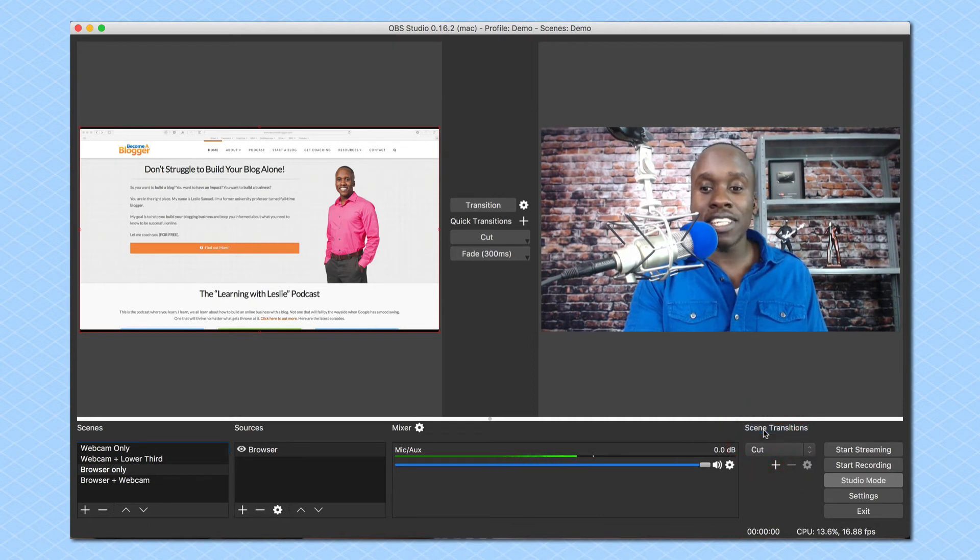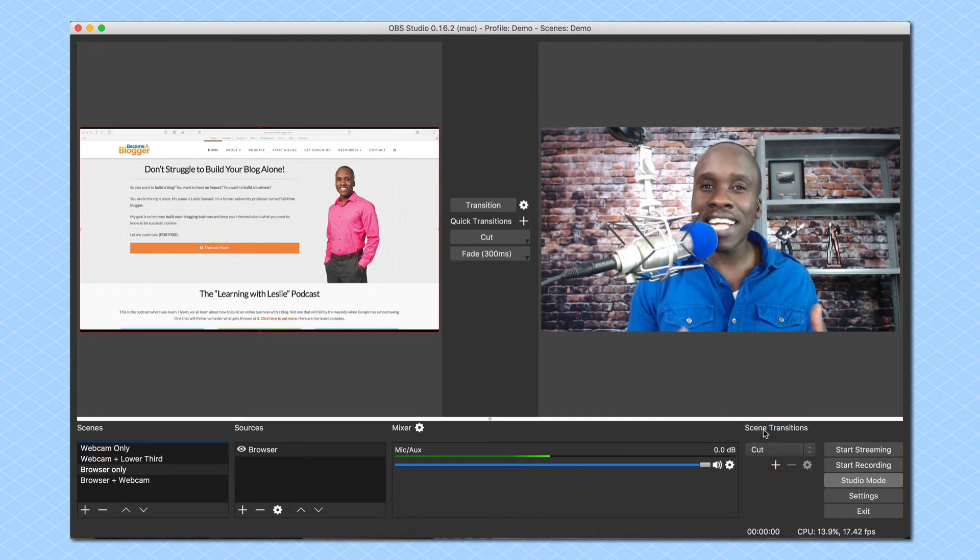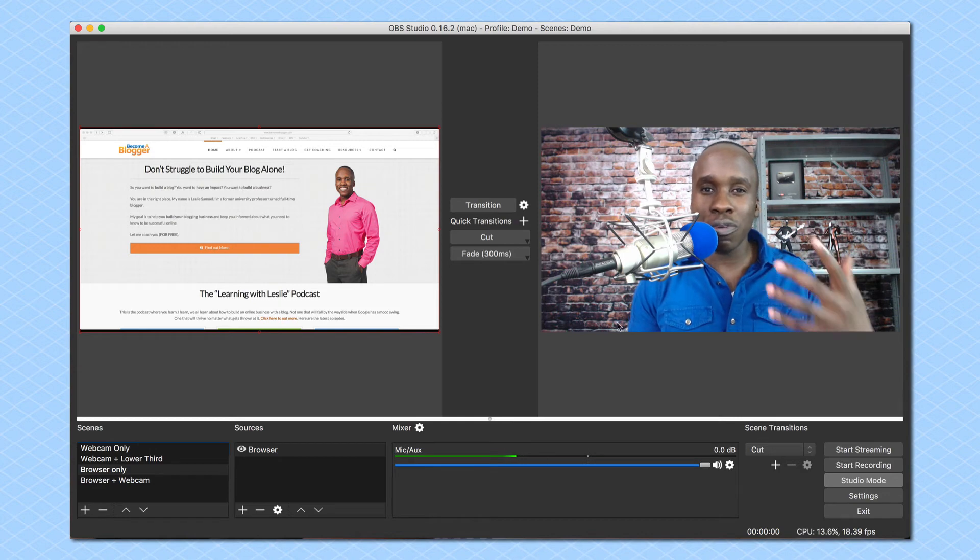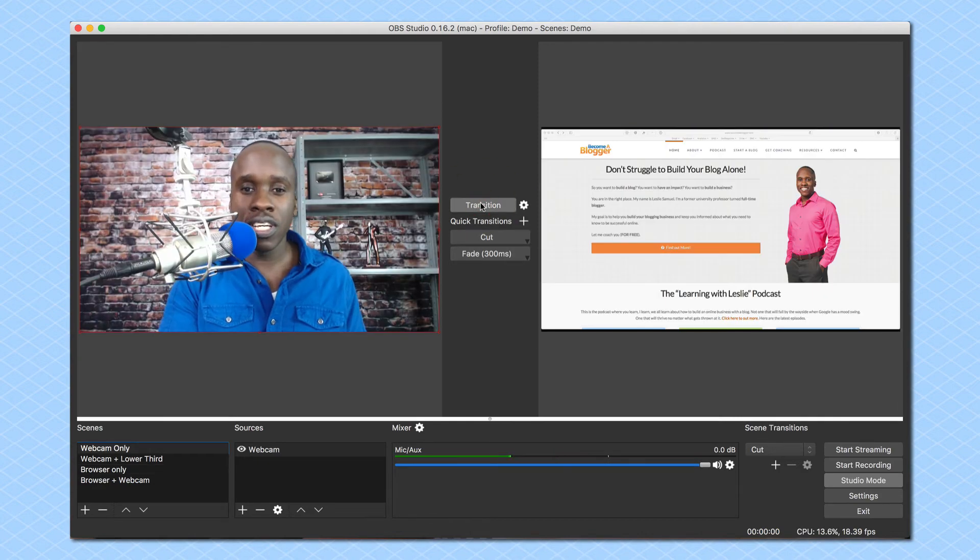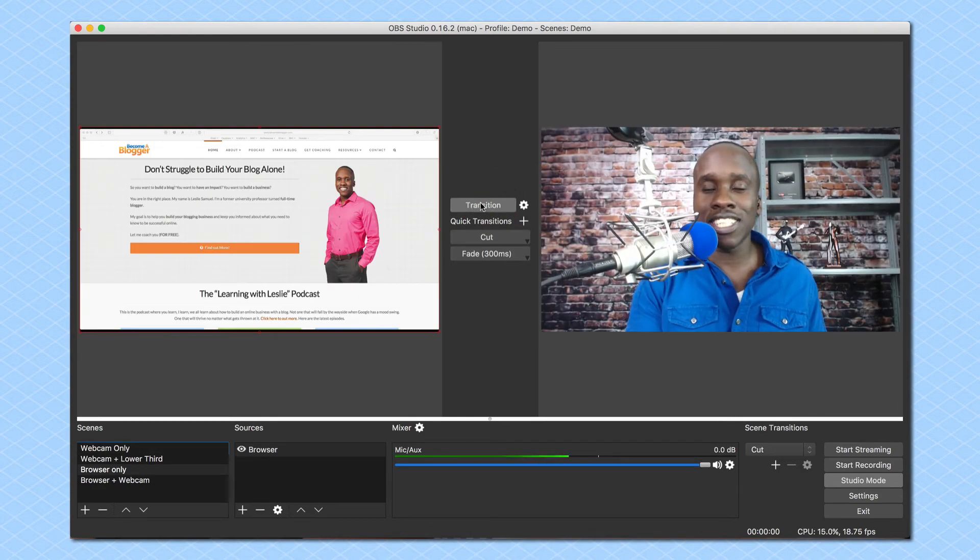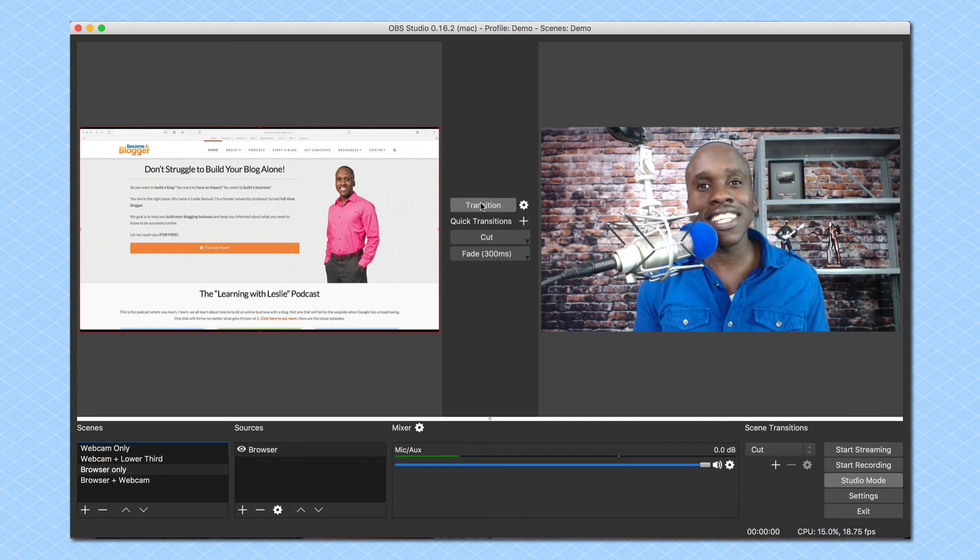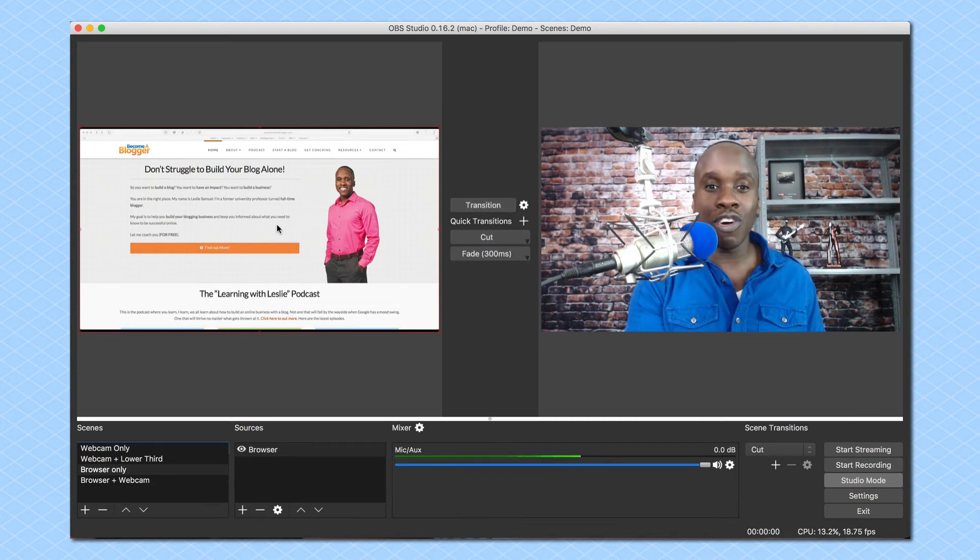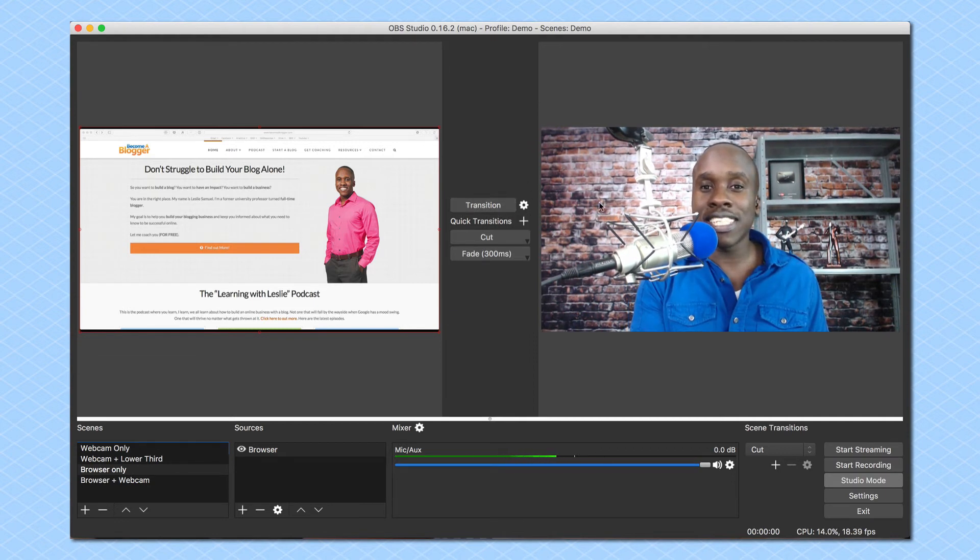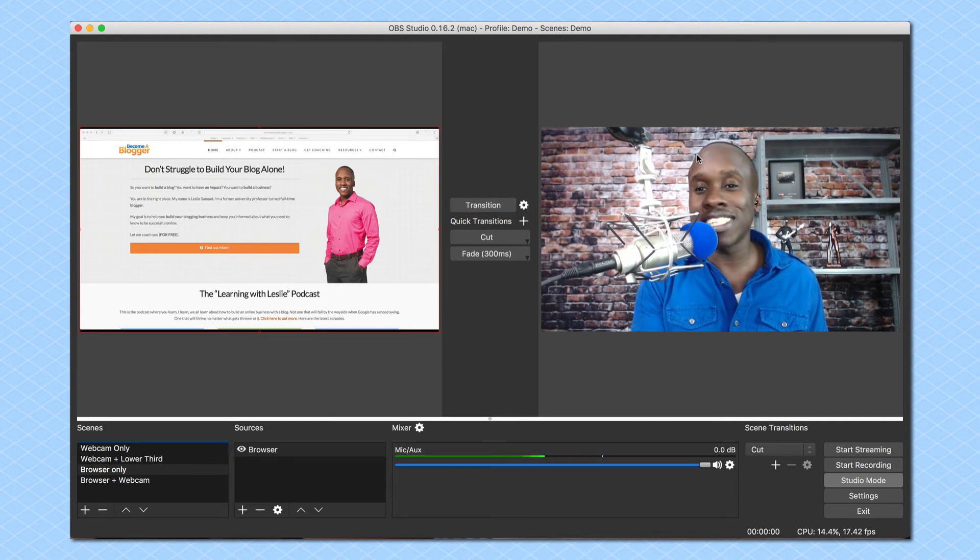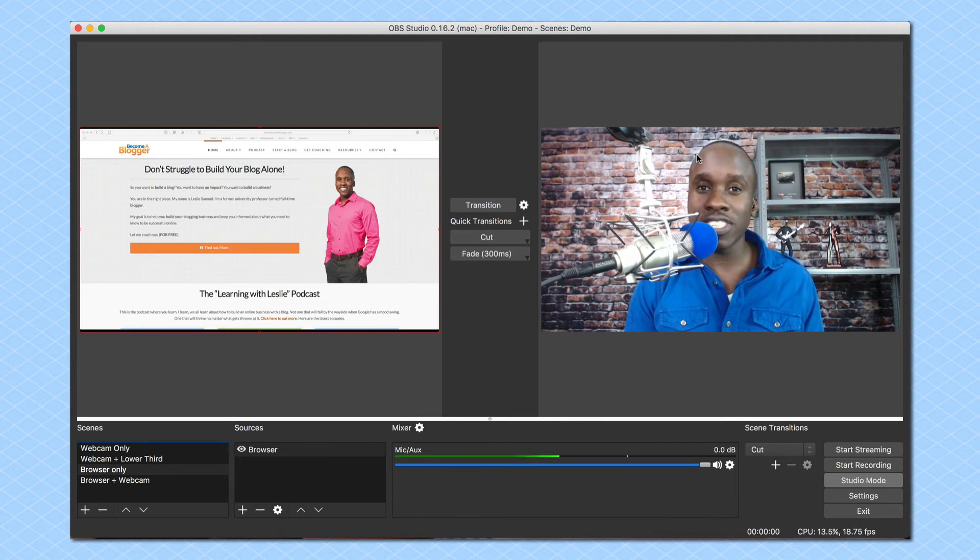Personally, I like to stick with the cut transition because that's mostly what you see in most professional video shoots. So I'm going to go ahead and transition now with my cuts and I'm good to go. So this is how you use the studio mode. You can preview over here to the left and then you can send it live by clicking on transition and then it will send that particular scene live.